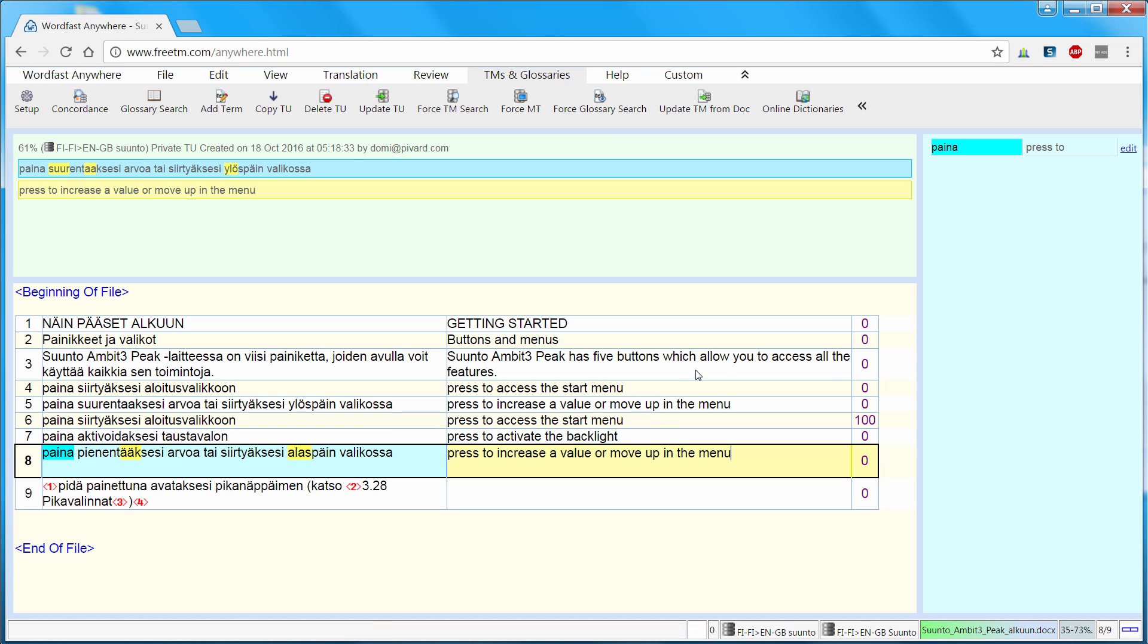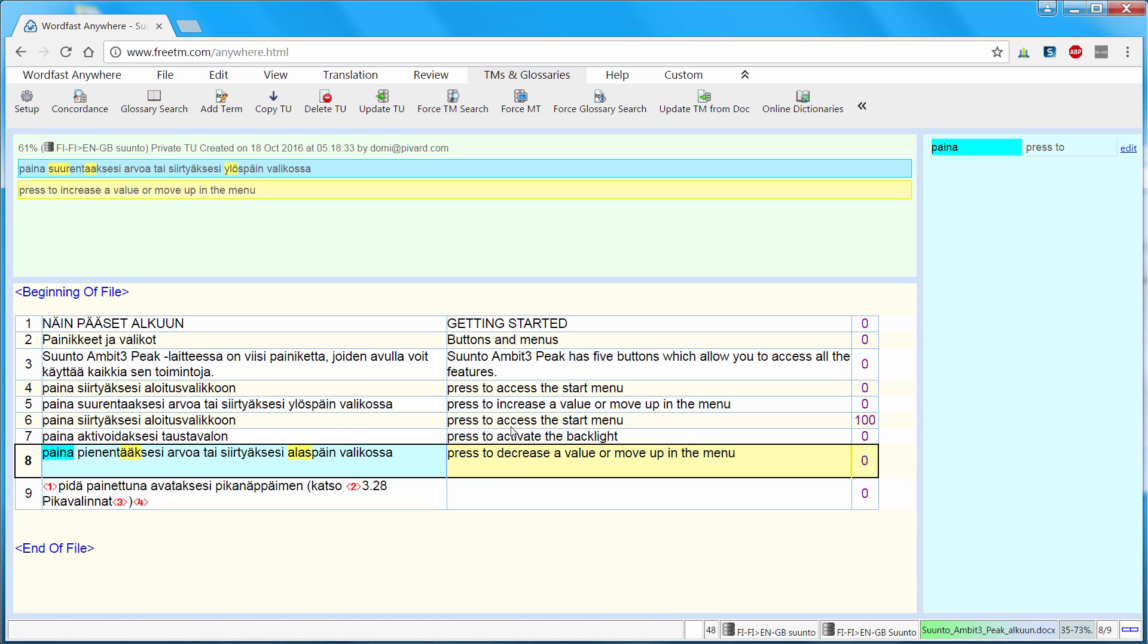Here I have a fuzzy match, 61% fuzzy match that came from the TM. It came from segment number 5 that we previously translated. So I can see the changes are highlighted in yellow. Previously we had surrentaccessi which is increase. Now we have pianentaaccessi which is decrease. So I need to make this change here. And previously we had ulospan which was up. Now we have alaspan which is down. So I need to make this change and I'm ready. So I'll move to the next segment, Alt down.